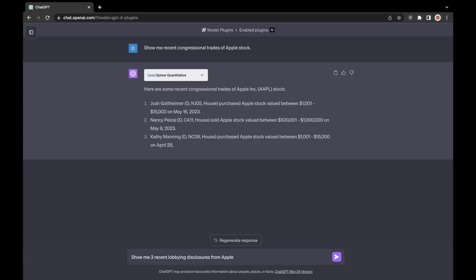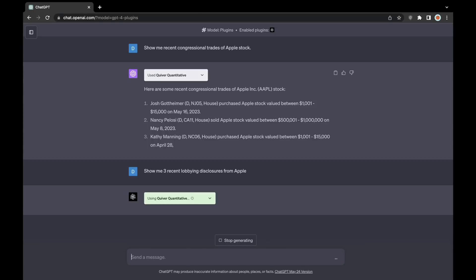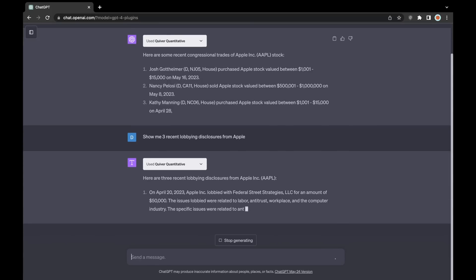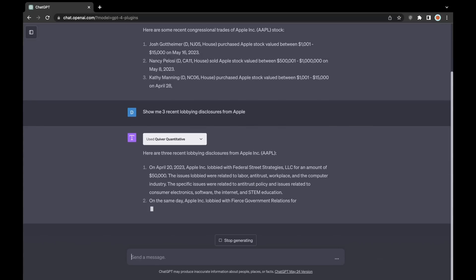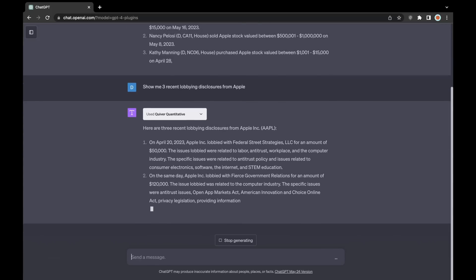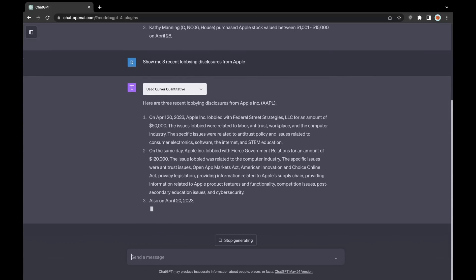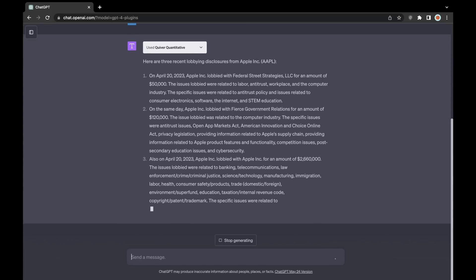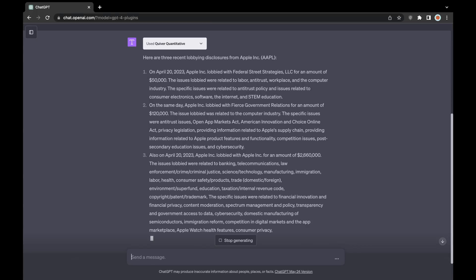Here, what ChatGPT returns, or rather what the plugin returns, is pretty extensive in regards to what you'll see here. It just returns a lot of the very specific details of the lobbying disclosures.